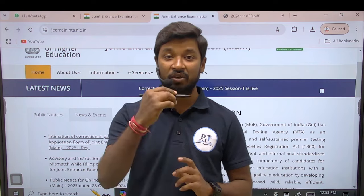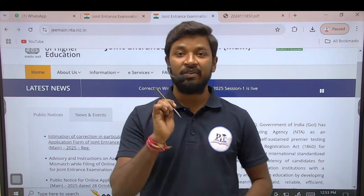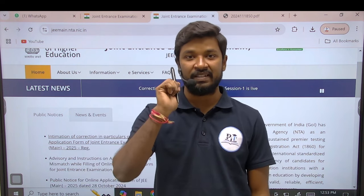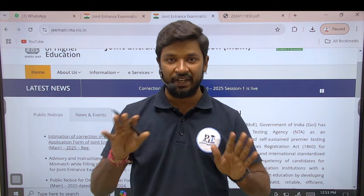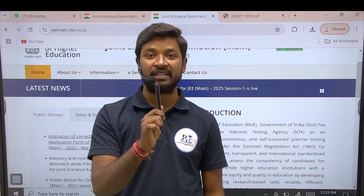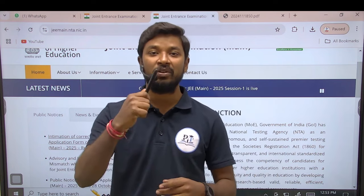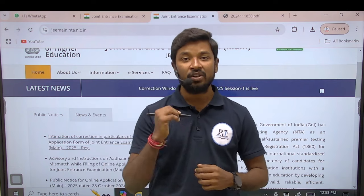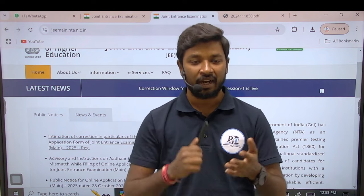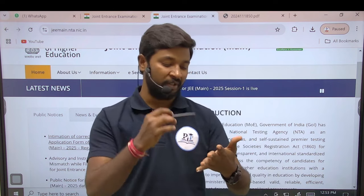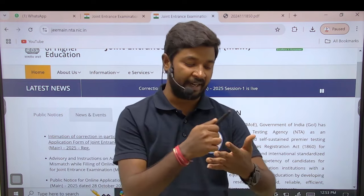So you can check the mistakes on your application. What is the first thing? If you applied to JEE, you will find your application form. Check the mistakes on it — there will be mistakes. We will make the corrections and edit it.